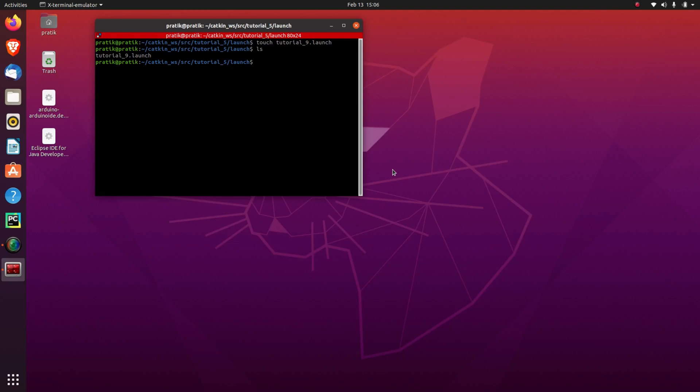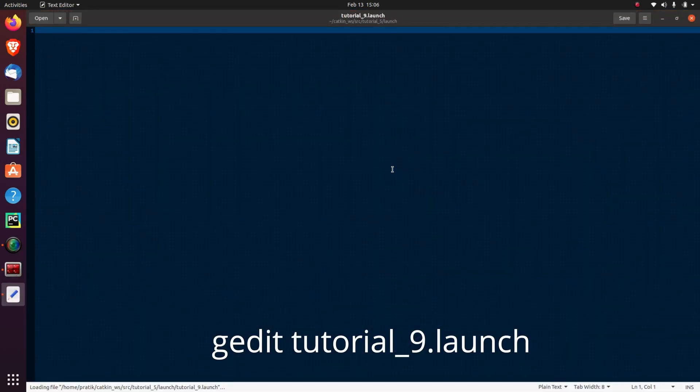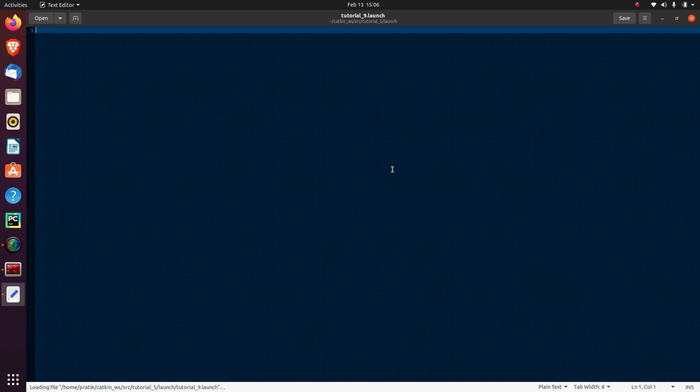Now let's open that file and write our launch code into it. gedit tutorial_9.launch. Now the launch file is basically an XML file which consists of various tags. So here the first tag in which all other tags are inserted is the launch tag. So I'll make a launch tag here and close that tag.